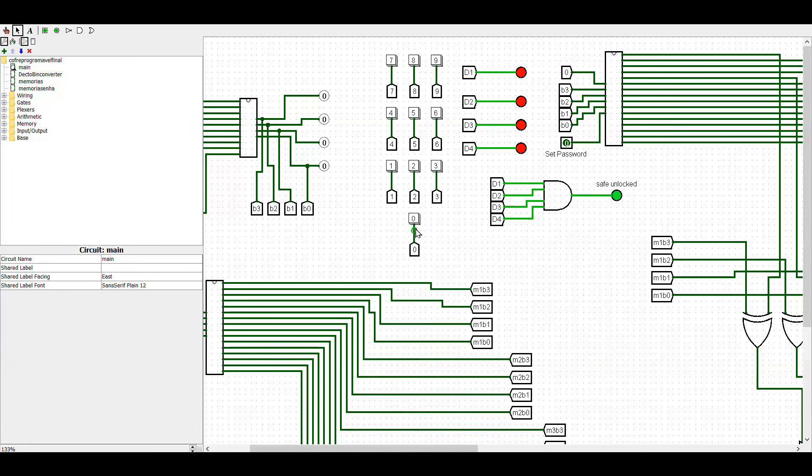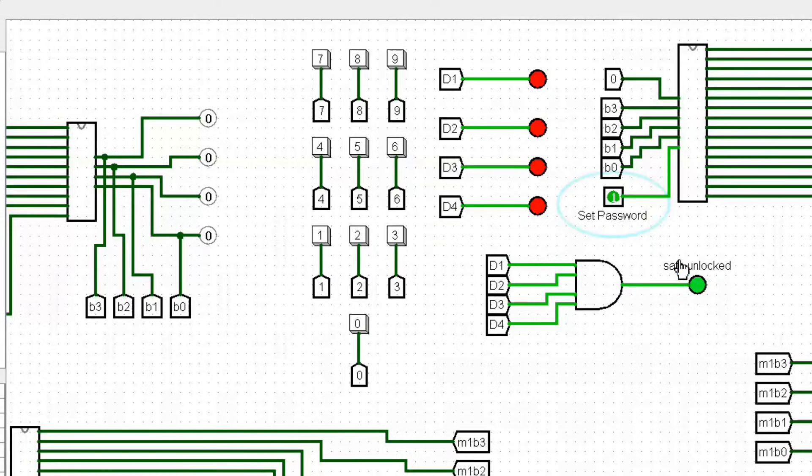Let's make an example. First, I will set up the password to 7, 5, 2, and 9.